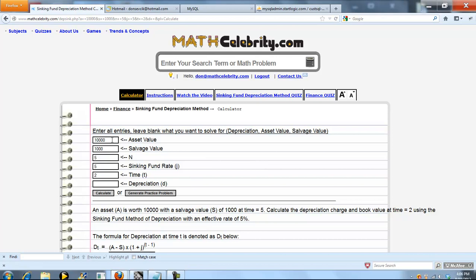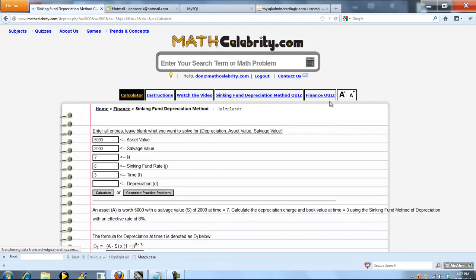A few lines of math to go through, but pretty straightforward to follow. Now let's change a few numbers around and do one more calc. Let's do 2,000 salvage value, make n 7, sinking fund rate 6%, and we'll go with time 3. We'll press calculate.